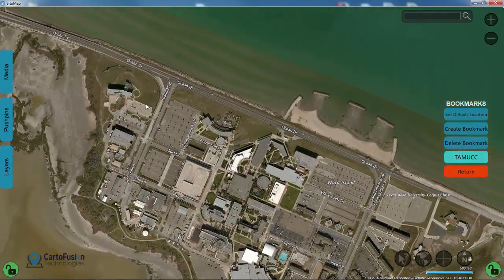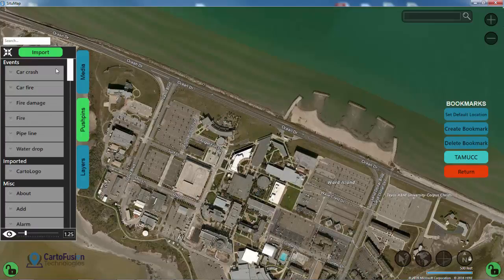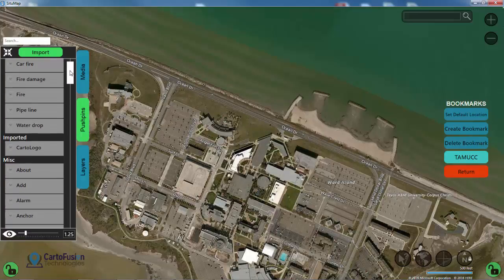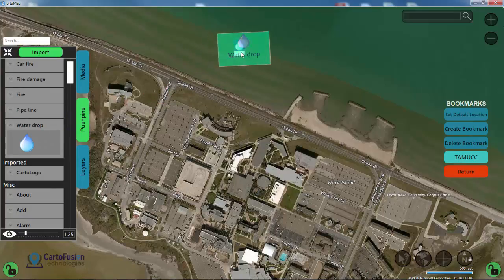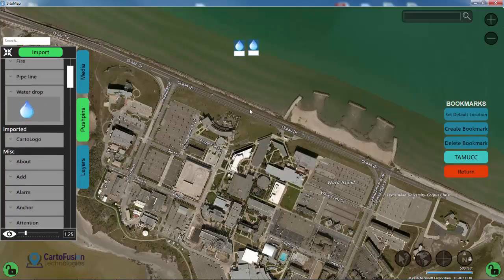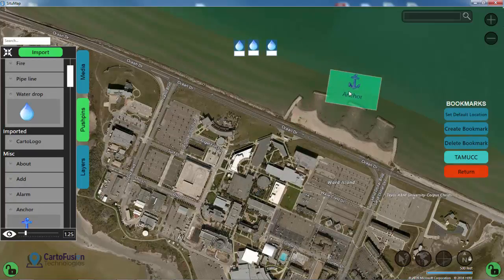Now I'm going to create a couple of basic maps that we can use and put them into different layers. I'm going to go to my pushpins drawer and select a couple of pushpins. For this map it'll be water themed, so I'm going to pull out some water drops. I'll also pull out an anchor or two.